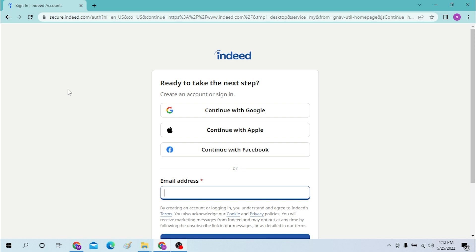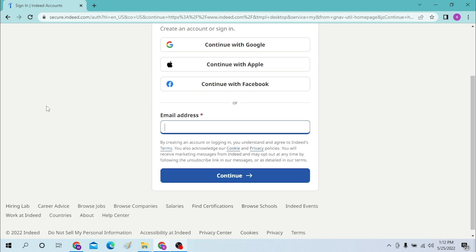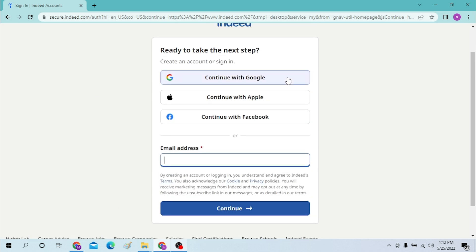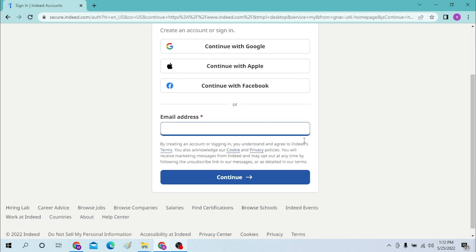On the next page, you will be required to enter your password. Enter your password there and log into your Indeed account. Or you can simply log into your Indeed account with your Google account, your Apple account, or your Facebook account.